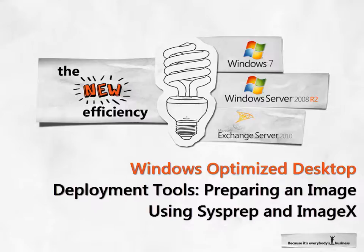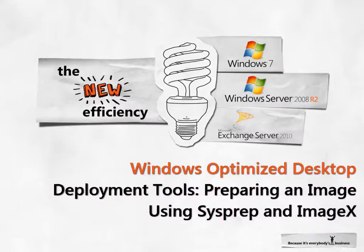In this demonstration, we will show how SysPrep and ImageX can be used to capture a custom system image of Windows 7 with applications.